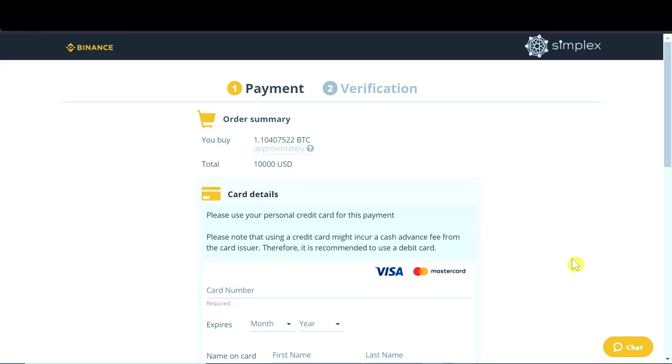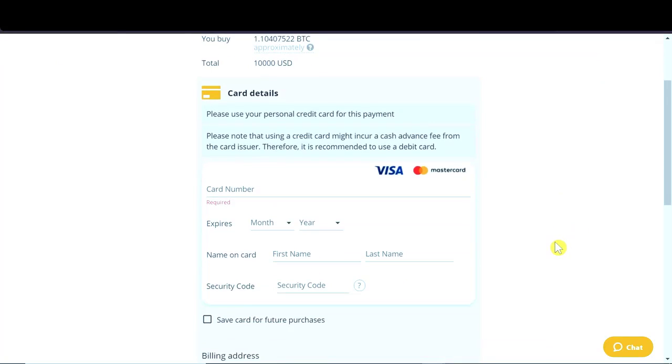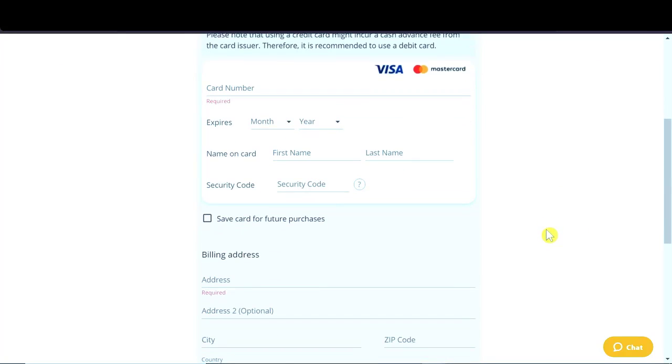So I hope this all is clear. This is how you can buy cryptocurrency on Binance using credit or debit card.